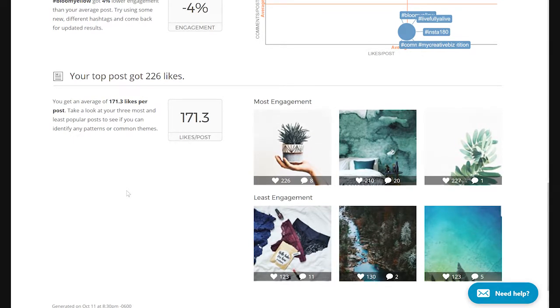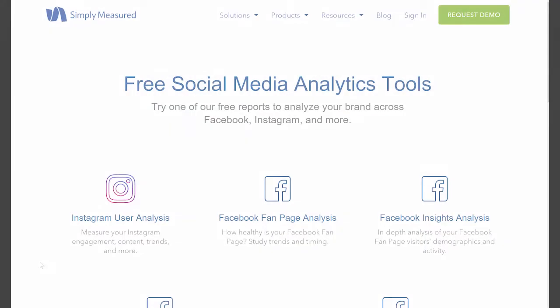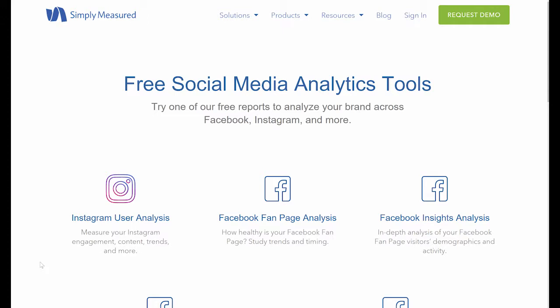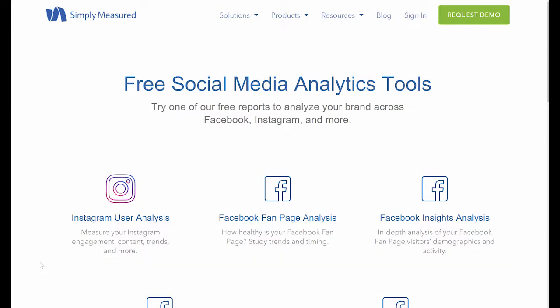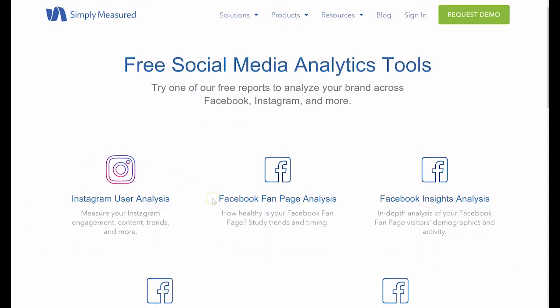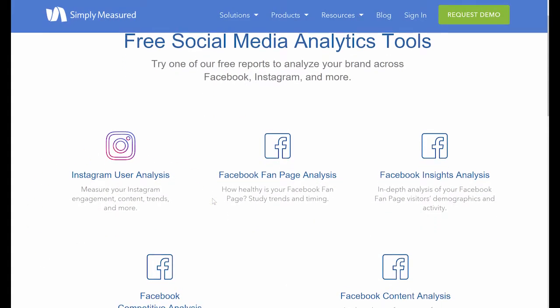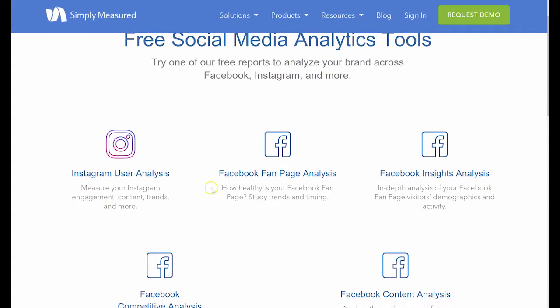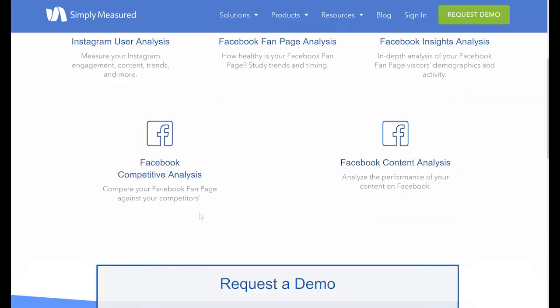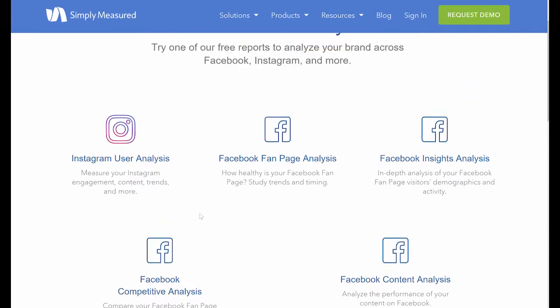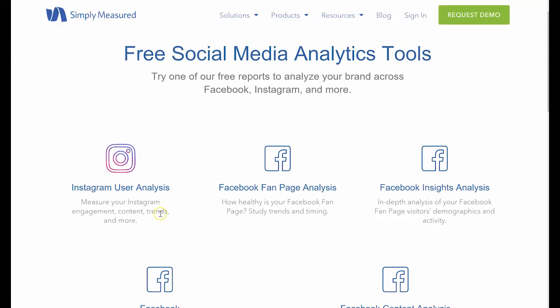Now let's go to Simply Measured free tool. The URL at which you can get your own statistics is simplymeasured.com/free-social-media-tools. As you can see, there are quite a couple of different free analytical tools you can get, most of them on Facebook.